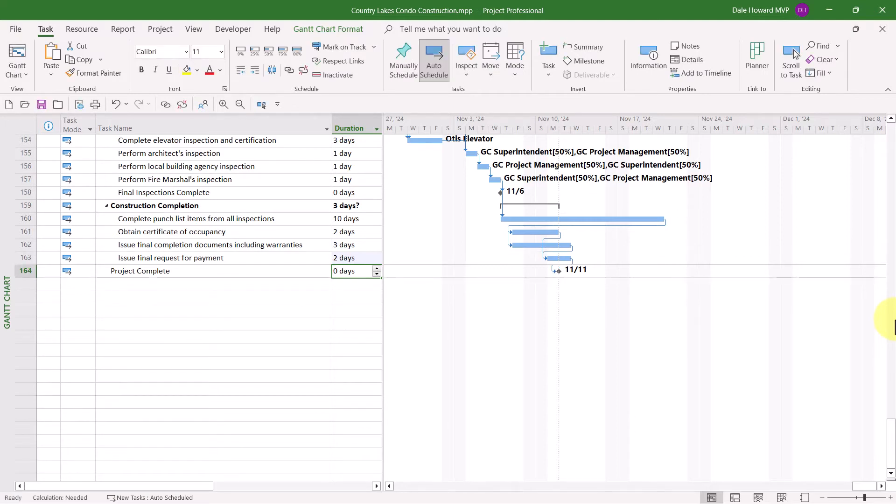That's because the software is waiting for me to tell it when to do the recalculation. So when you are ready to recalculate the schedule of the project, here's the really fast way to do that.